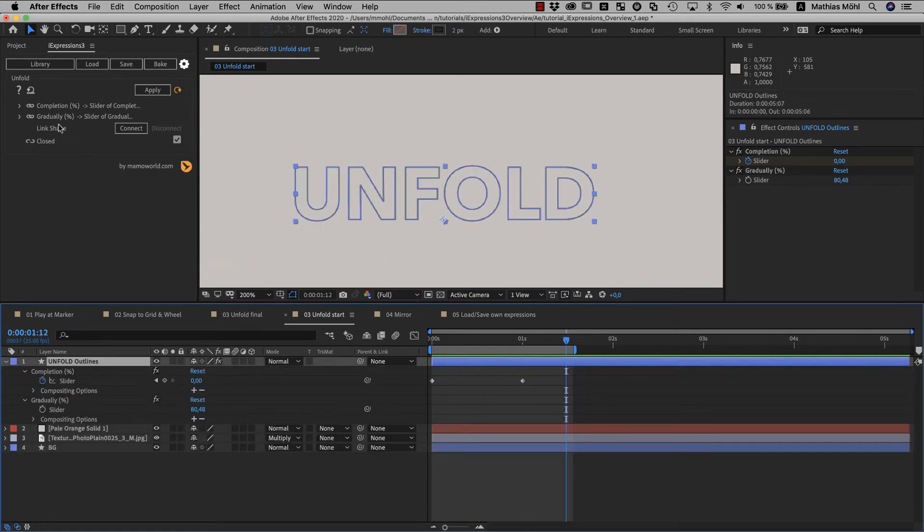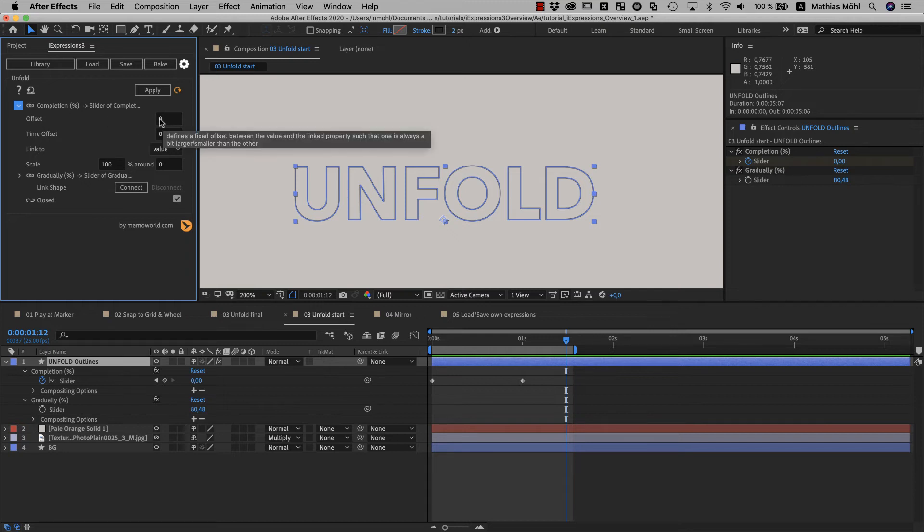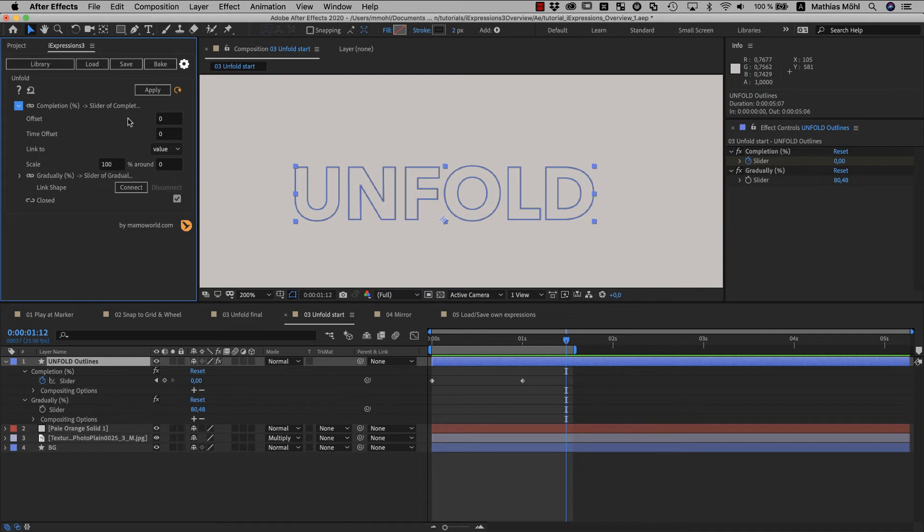If you enter a value of 10 as offset here for example, the expression would take the value from the slider and then add 10 to it. So effectively, the completion would always be 10% more than what the slider says. Time offset works similar and allows you to look at the slider value at an earlier or later point in time.